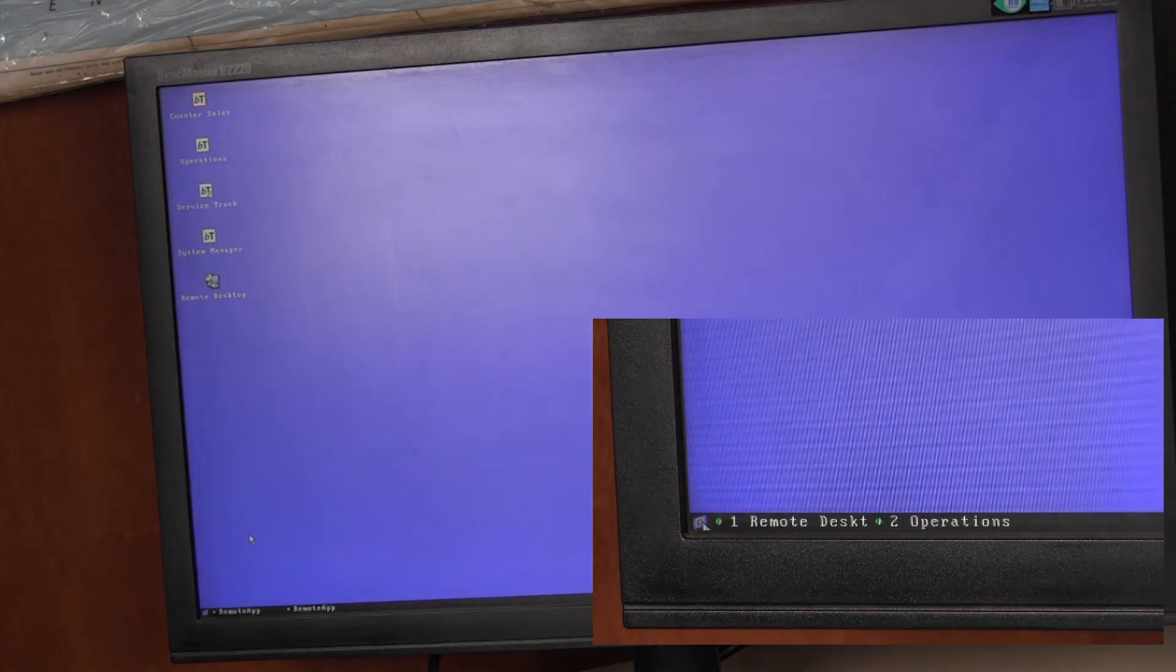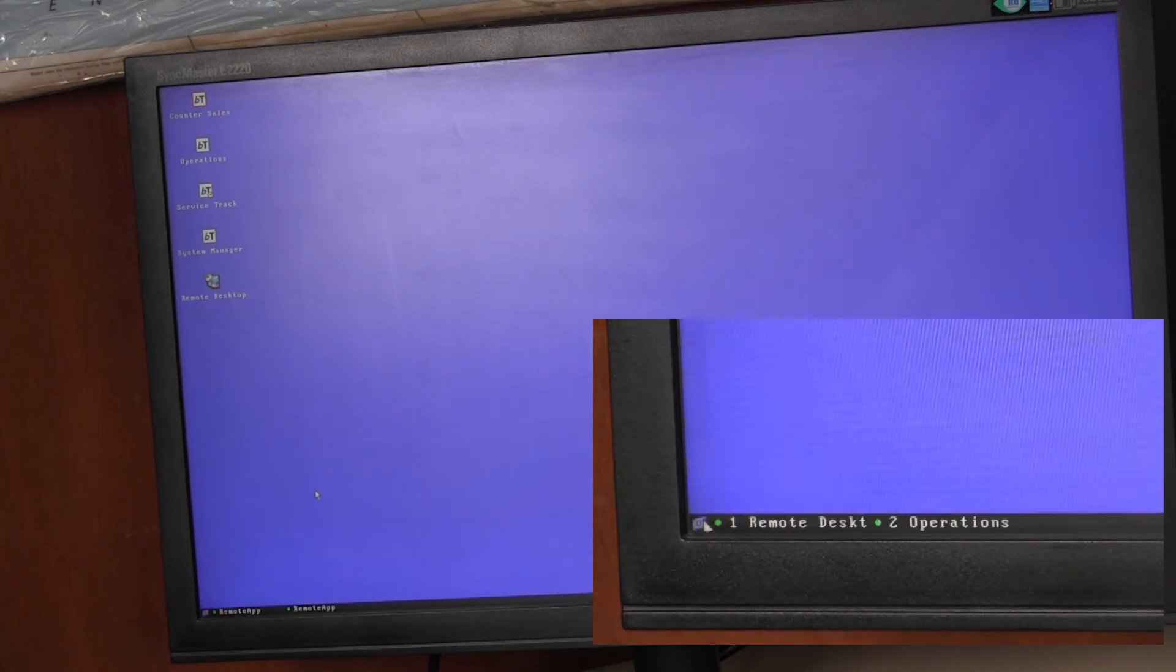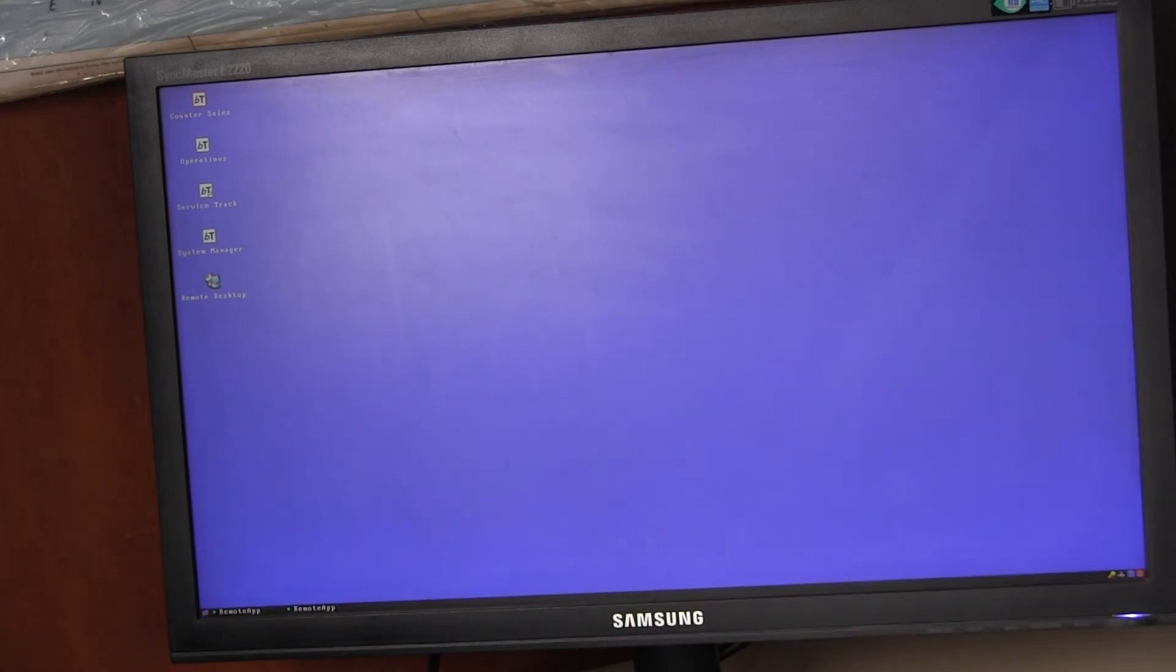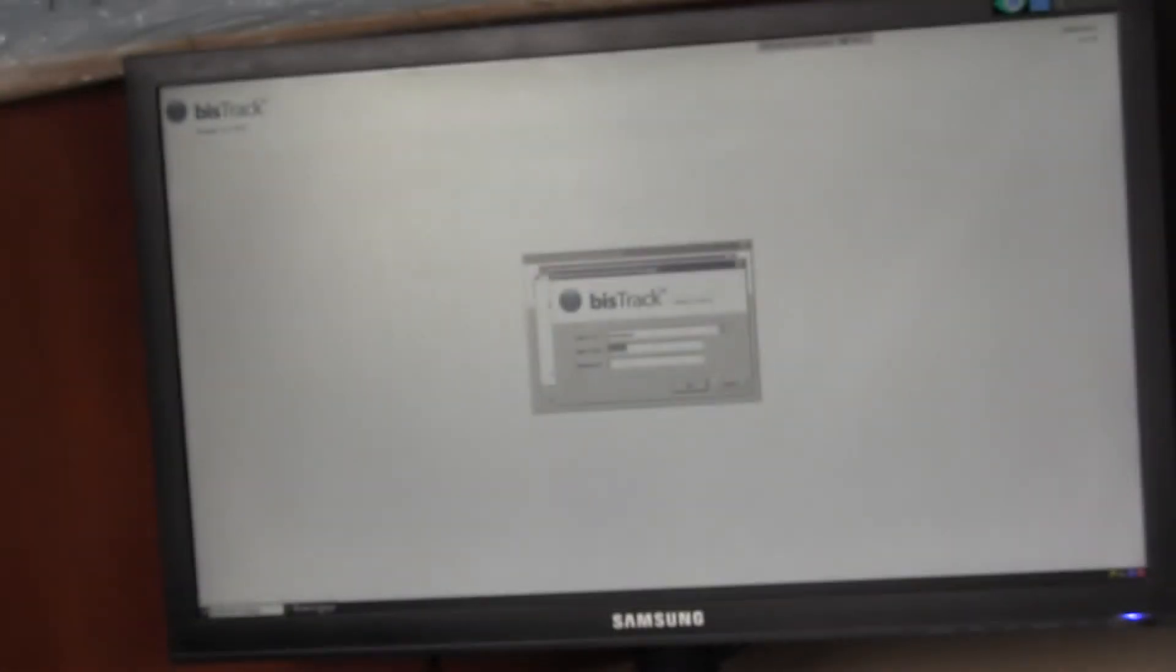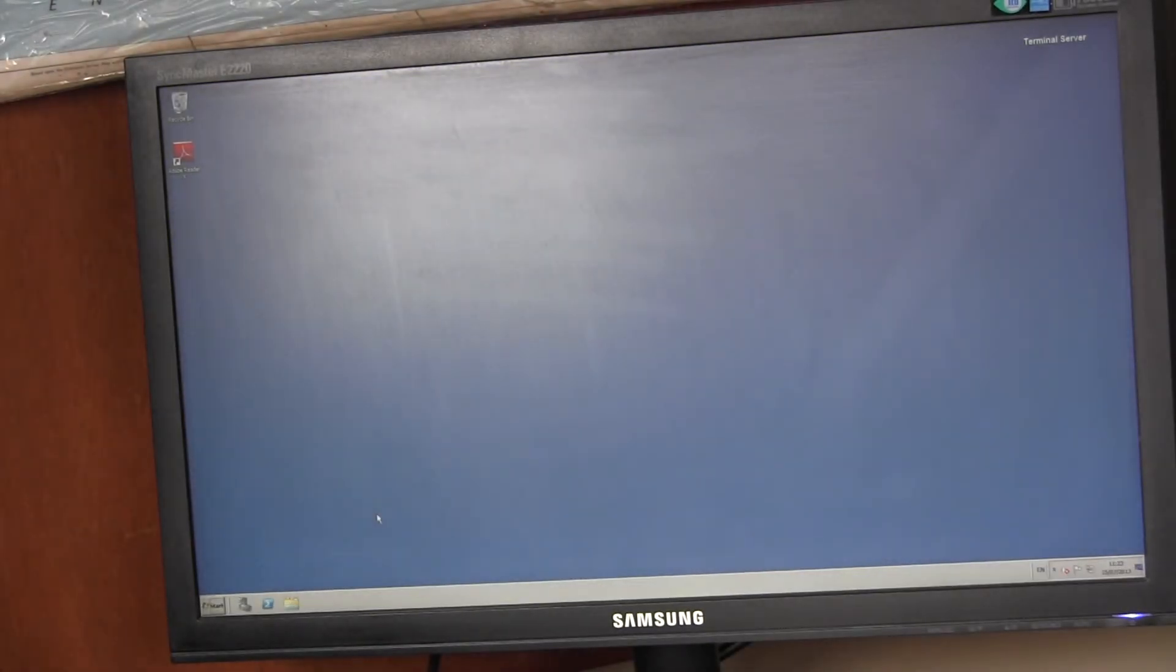When you have multiple applications open, again, if you pull the cursor to the bottom of the screen, the taskbar pops up and then you can click on the tab to open up that particular application. There's also a shortcut key.